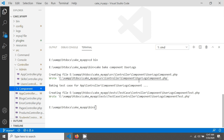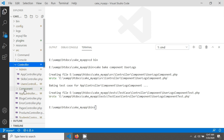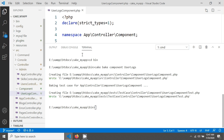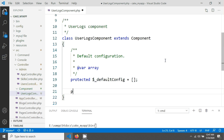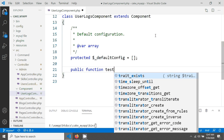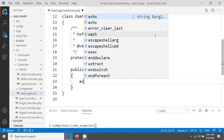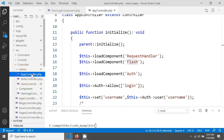The component has been created. You can see it has been created inside your Controller folder, and there is a Component subfolder. Now we will create a simple method, then load this component and use it in a controller. I'm creating a public function called `test` and just typing an echo inside it.